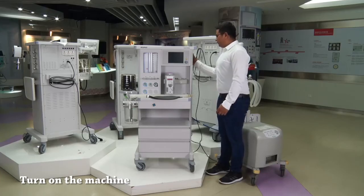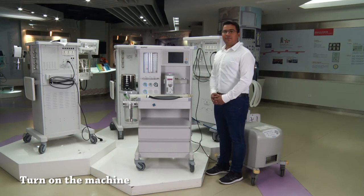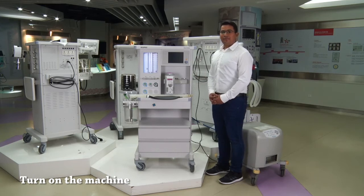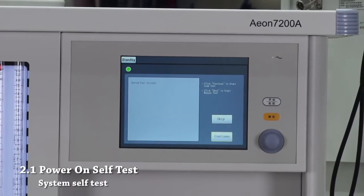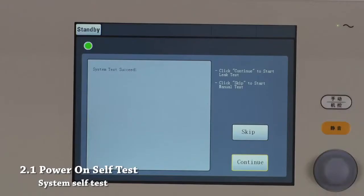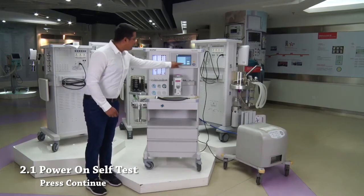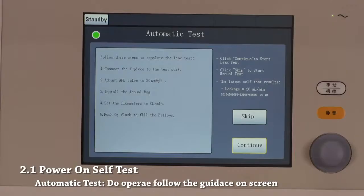Part 2: Operation. Turn on the machine. After turning on the machine, we can perform a system self-test. Press continue to go to the automatic test page. Please follow the instructions displayed on the screen.